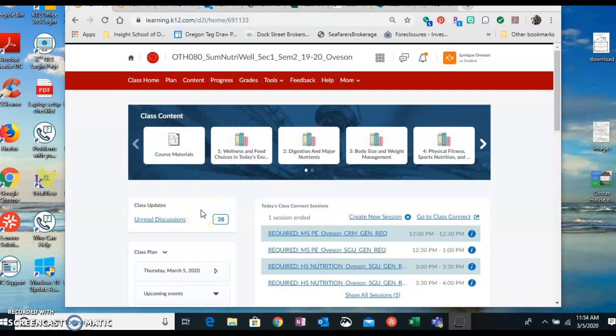So this video is going to show you how to take a screenshot on your school laptop. And if you don't have a school laptop, you can always Google how do I take a screenshot or a print screen using whatever computer you're using.